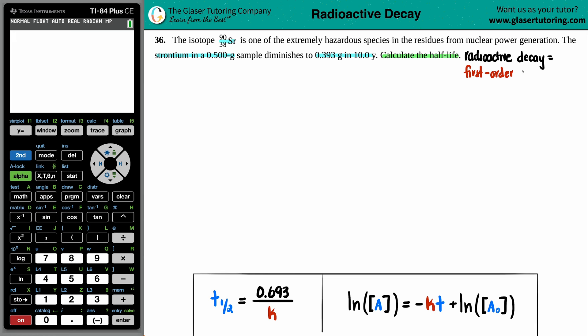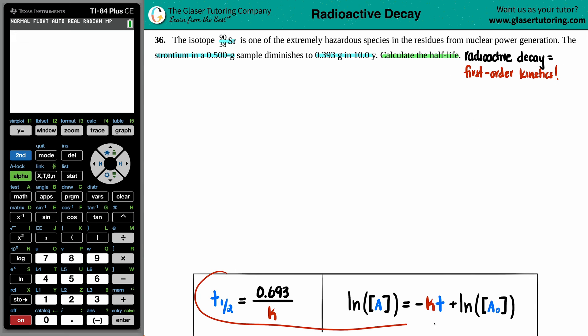It's the same first order kinetics that you might have learned in your kinetics chapter. Just because we're in a different section of the chemistry journey — usually this is nuclear chemistry — they might throw new formulas at you. But I say: wait a minute. If I already know my first order kinetic equations, why do I have to memorize new formulas? I can just use those kinetic formulas and kill two birds with one stone.